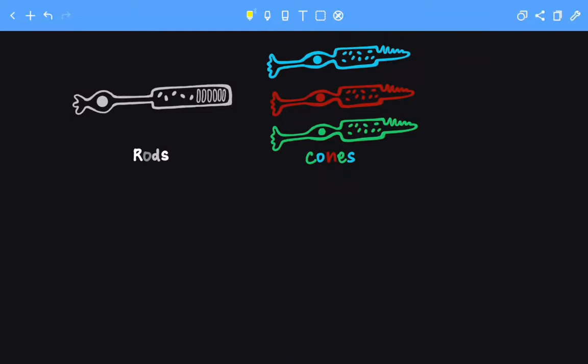Hello everybody! In this video, we are going to talk about the difference between rods and cones.